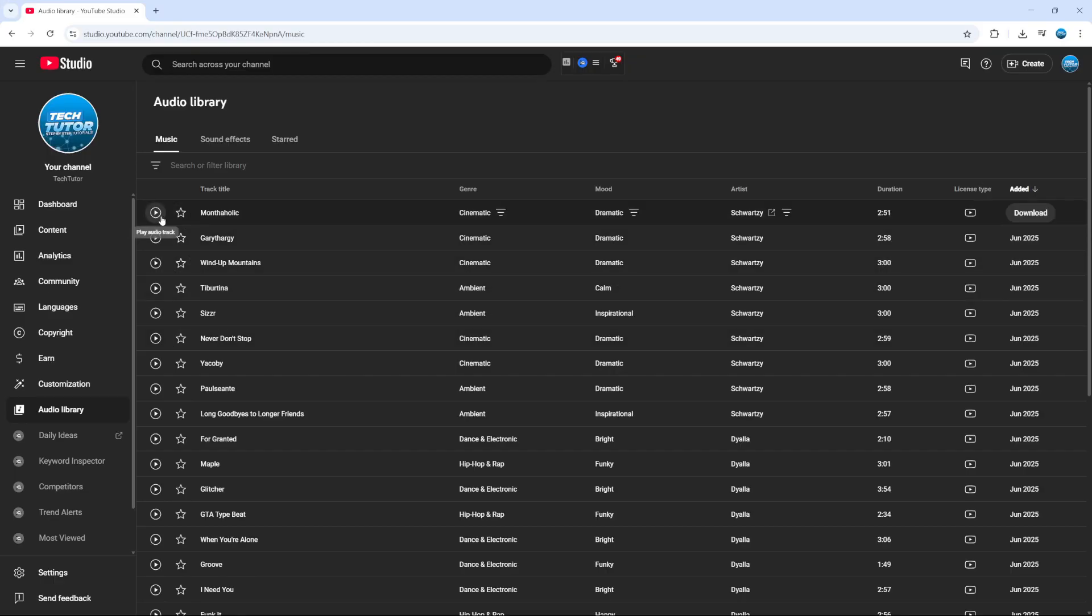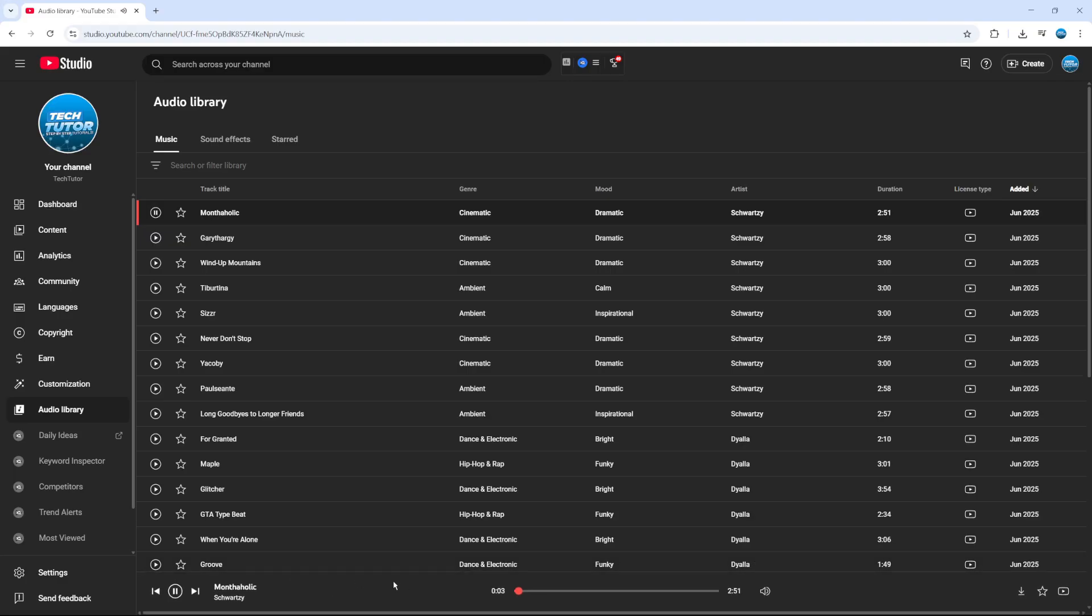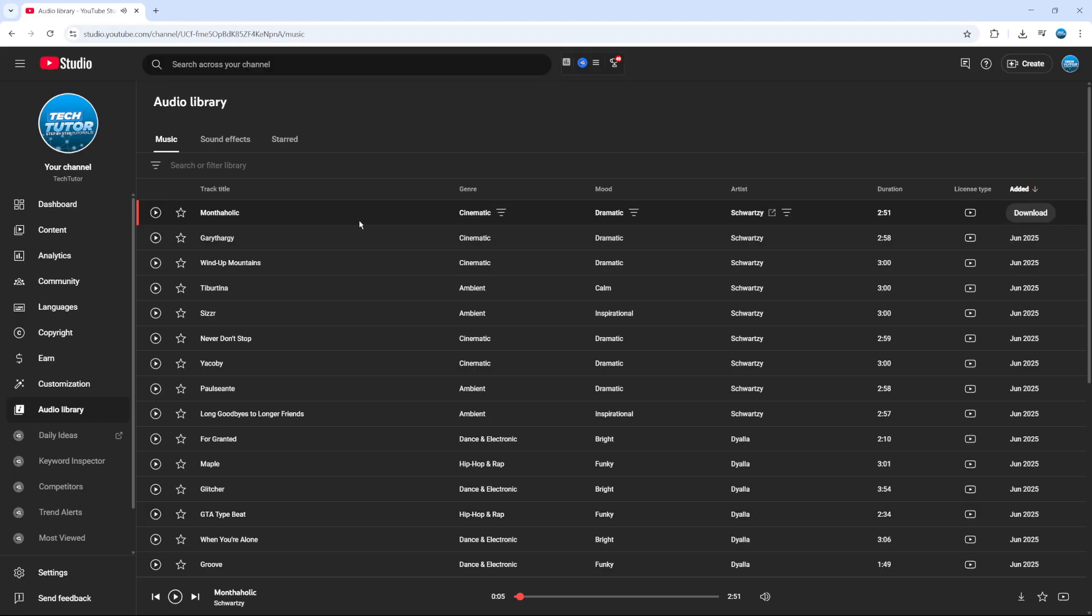You can preview any of these music tracks by coming to the left hand side and clicking the play button here to preview the track. That's going to start playing as you can hear, just like so. If you're happy to download the track...